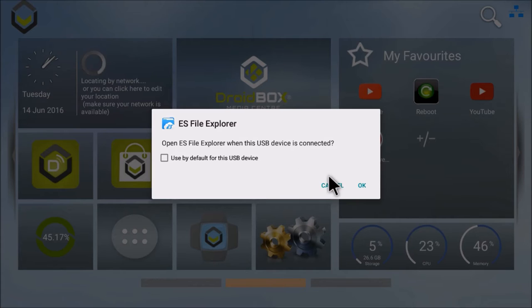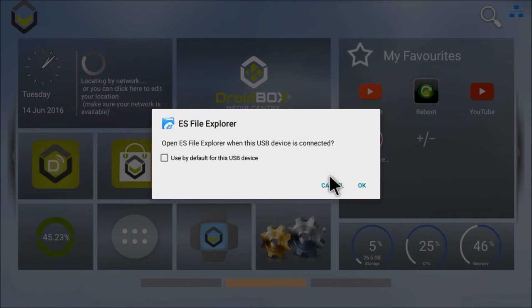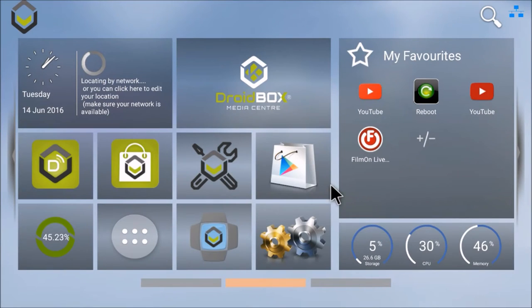But it's actually very annoying because sometimes when you're trying to connect something that's not related to ES File Explorer, the message still comes up and you have to press cancel. There's nothing else you can do with it.